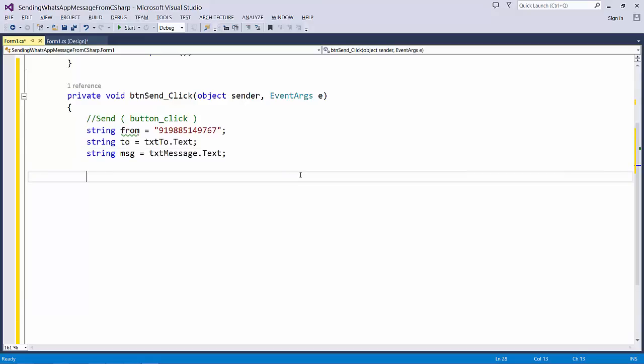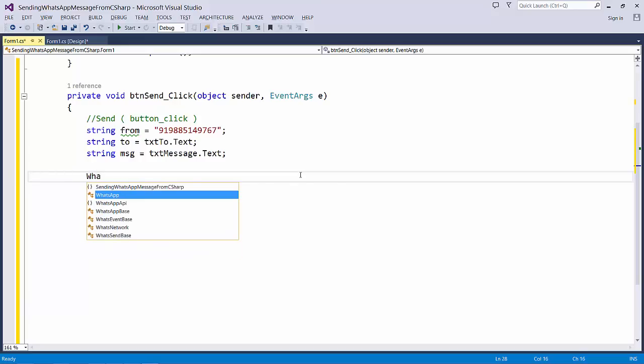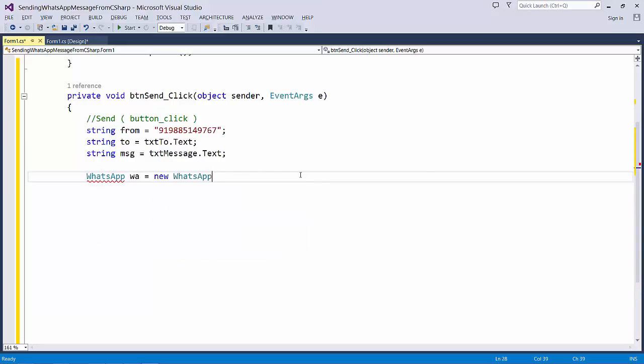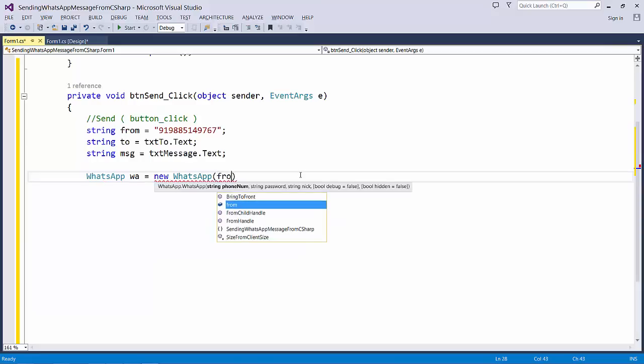Once we define the variables, then we need to create an object for the WhatsApp. WhatsApp is a class which is present within a namespace WhatsApp API. So I just try to create the object by passing the following parameters: